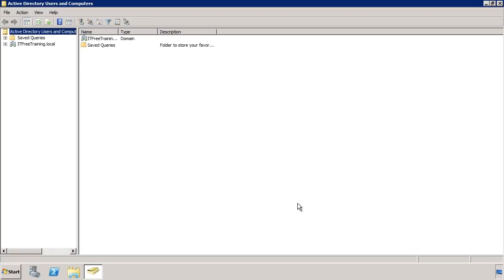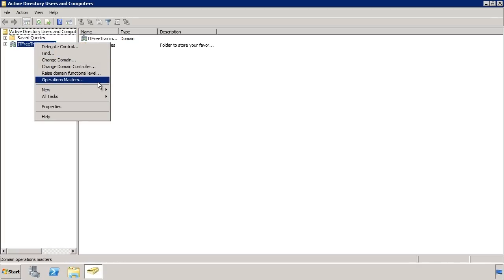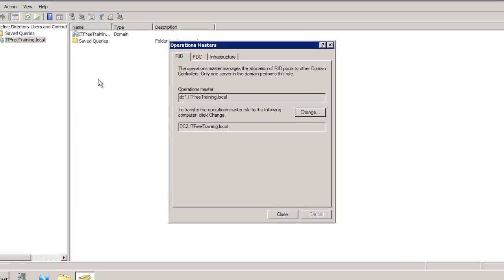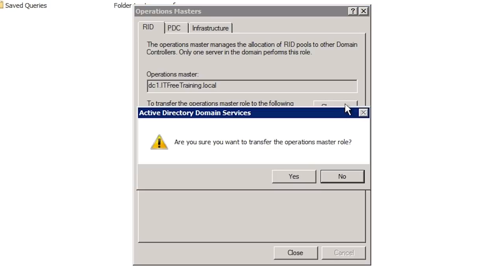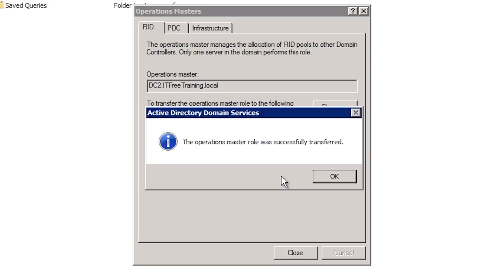Now that I have changed to a different domain controller, if I once again right-click the domain and select Operations Masters, the operation master role is listed as DC1 and below this is listed DC2. DC2 is the domain controller I am connected to and thus the domain controller the role will be transferred to. Once I press the Change button, Windows will confirm the transfer and then I will receive a confirmation message that the role has been transferred.